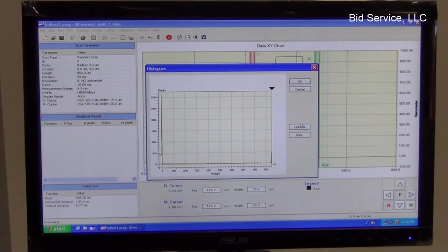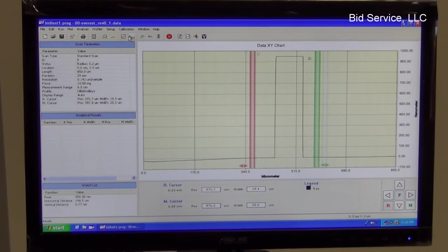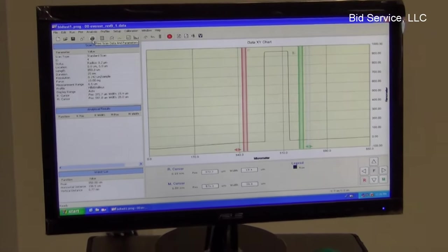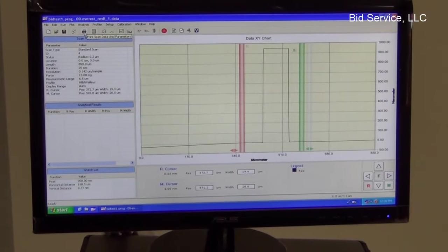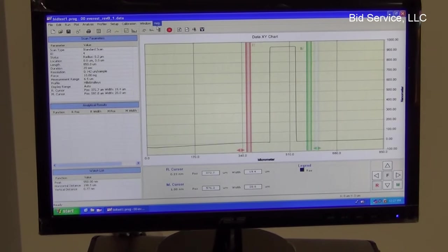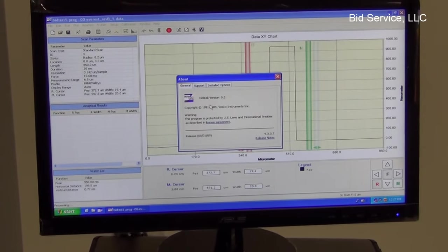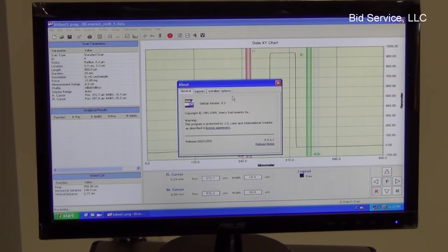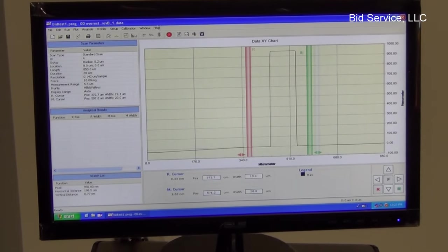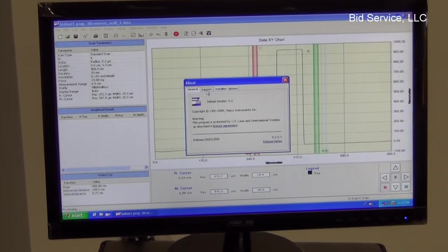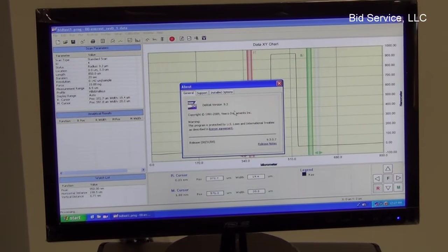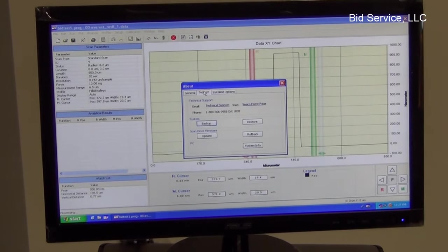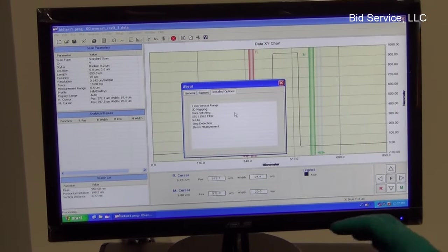So there are various functions available here, such as histogram. And we can print the scan if there is a printer hooked up to this. The system comes with the following installed options. In order to go to that, click on the help and about menu item. And this is the original software, DECTEC version 9.3. And the install options.